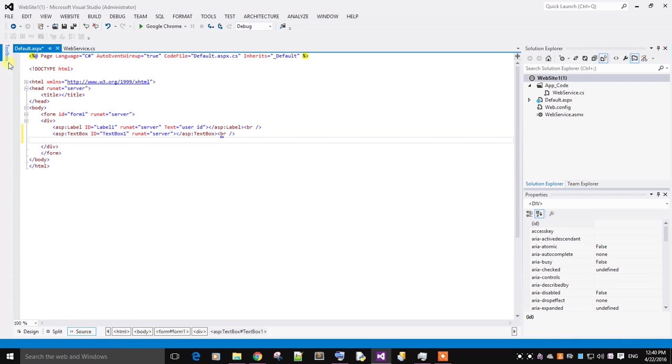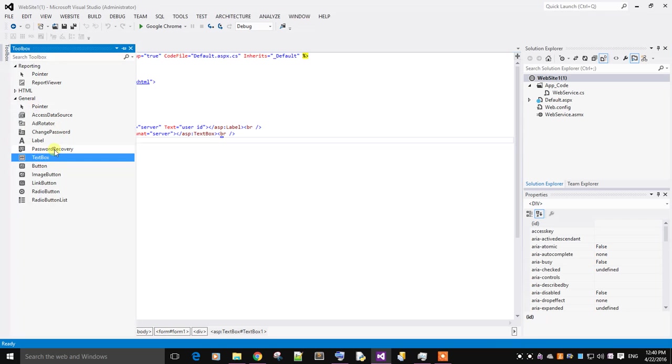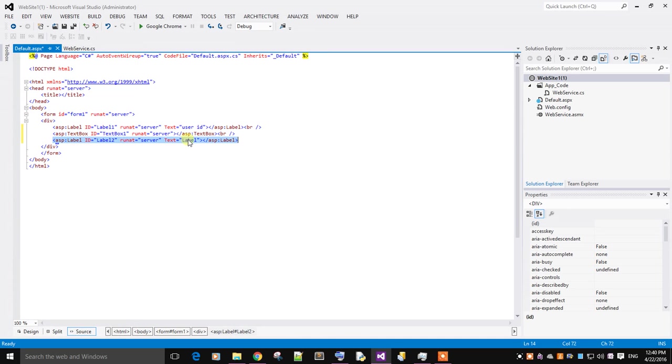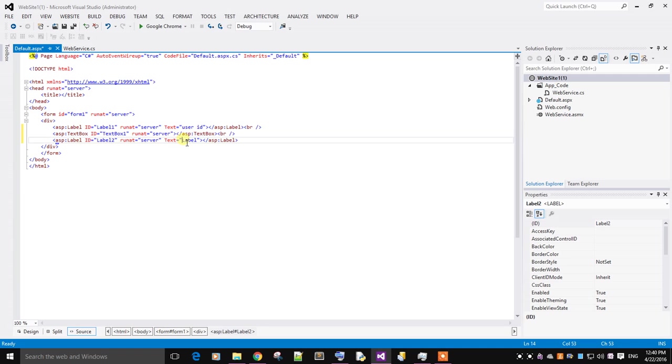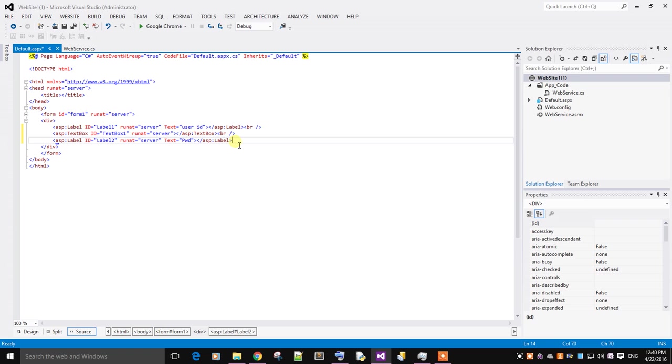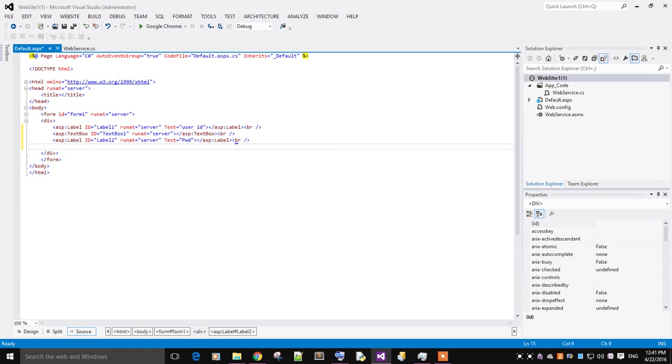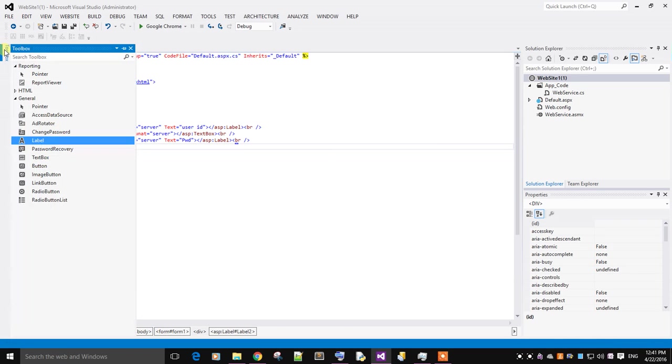Then another label. I will name it as password. Then another textbox for the password.